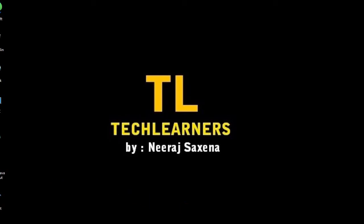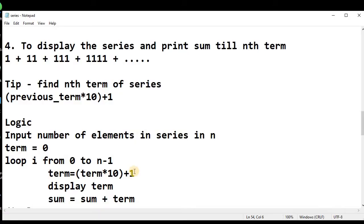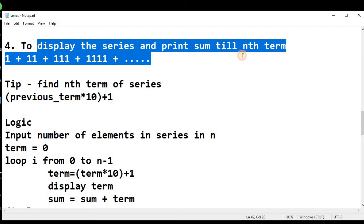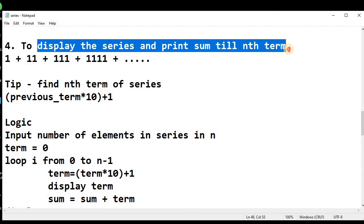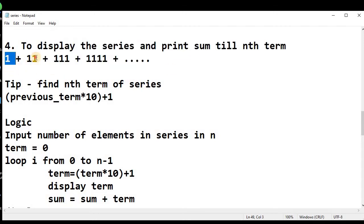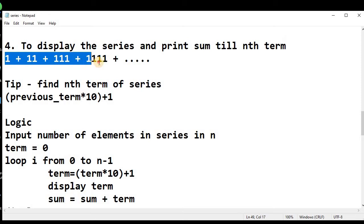Welcome to Tech Learners. In today's lesson, we will talk about another series program to display the series and print the sum till the nth term. The series today we will talk about is: 1 plus 11 plus 111 plus and so on.